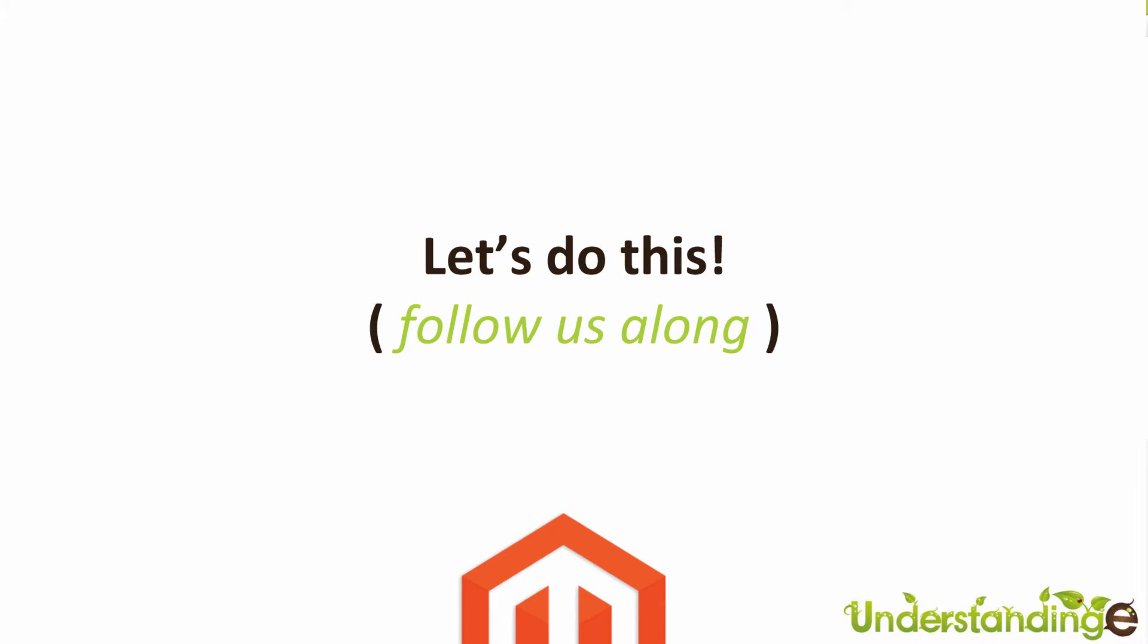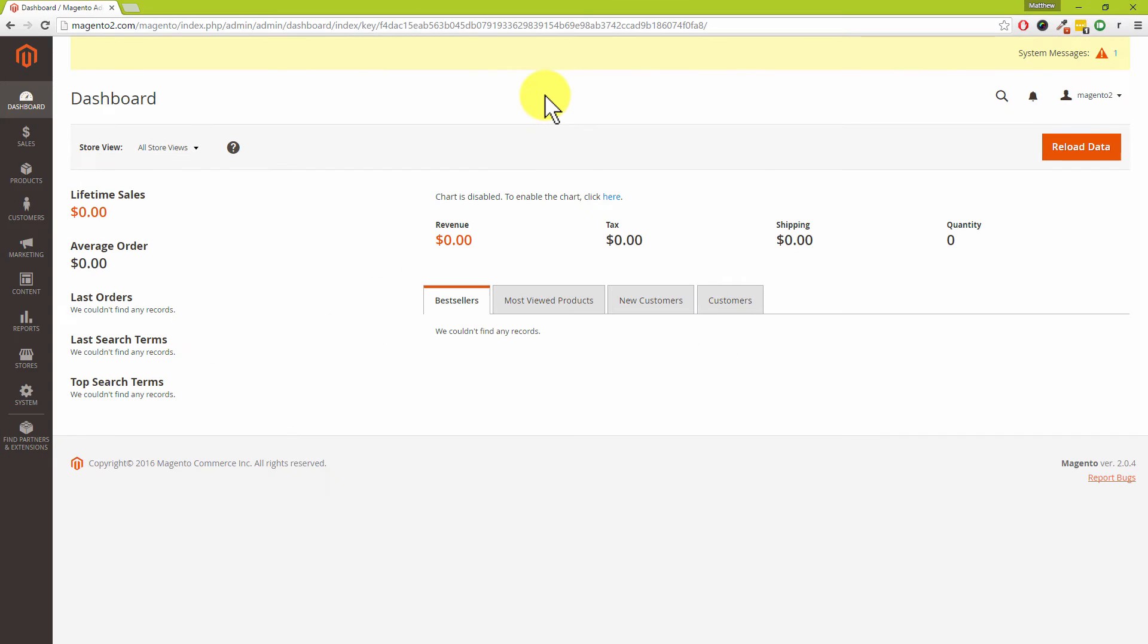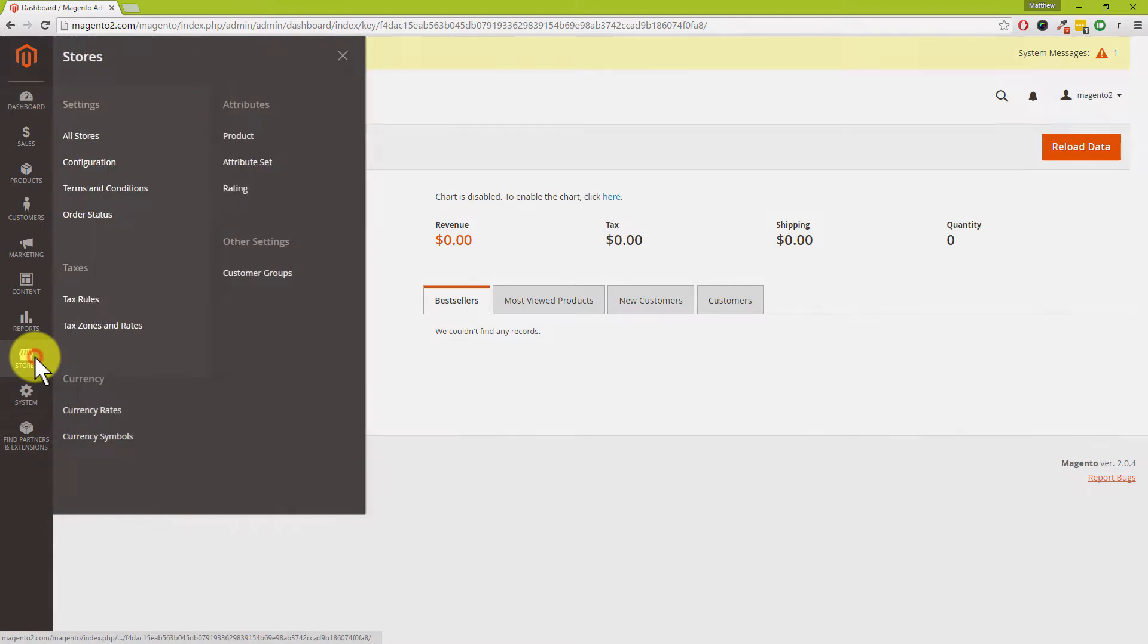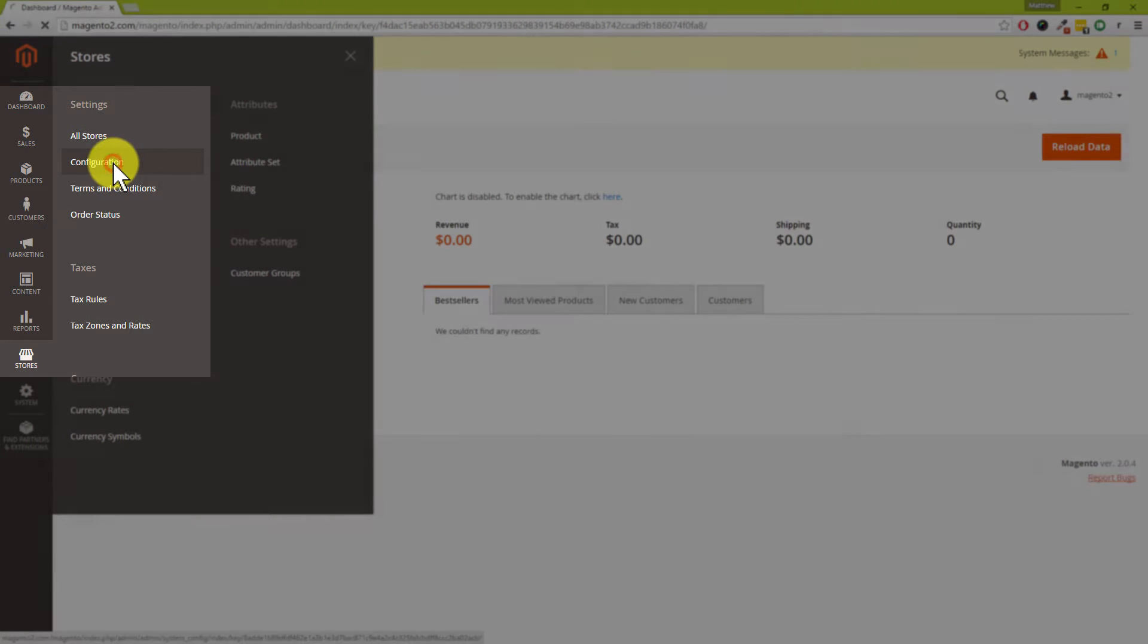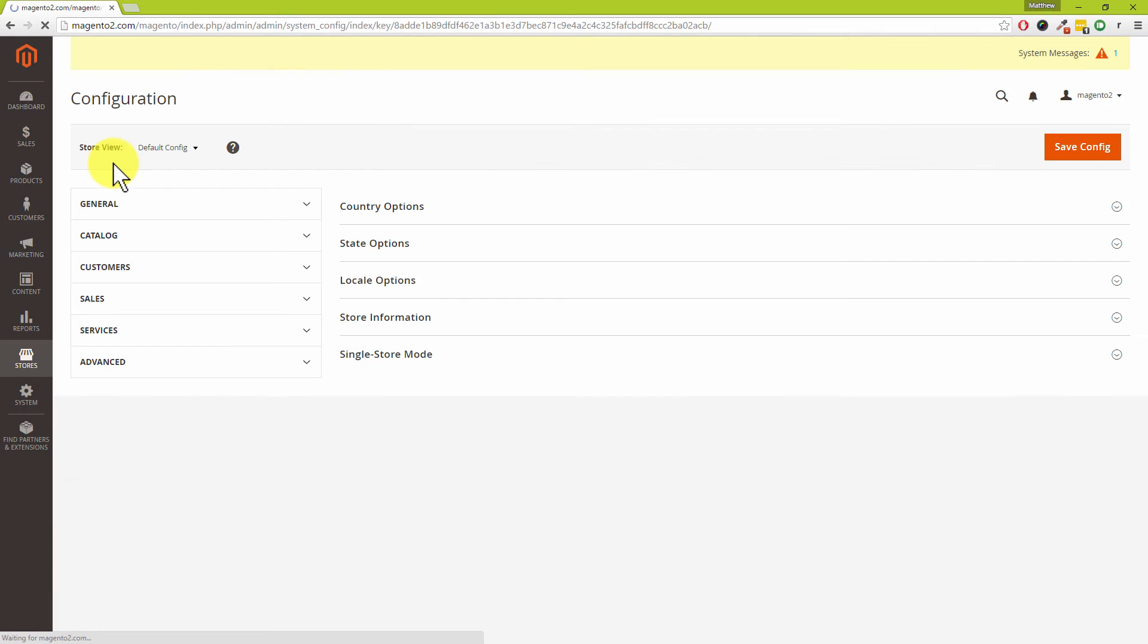We need to get into our configuration area, so we can find that down on Stores and then click on Configuration underneath the Settings menu.